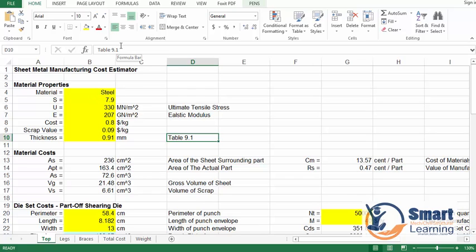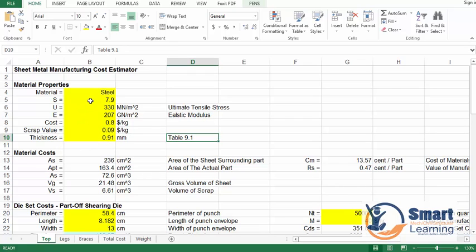First of all we'll be starting with the material properties. Inside material properties we'll be looking at the primary ultimate tensile strength, elastic modulus, and the cost per kg for that material, along with scrap values in dollar per kg, thickness, and specific gravity. These are the designated values for material cost.